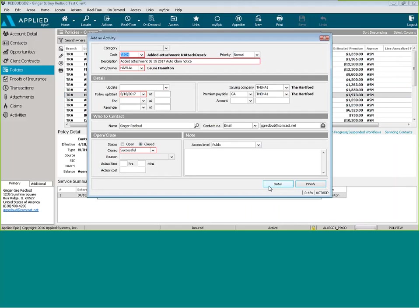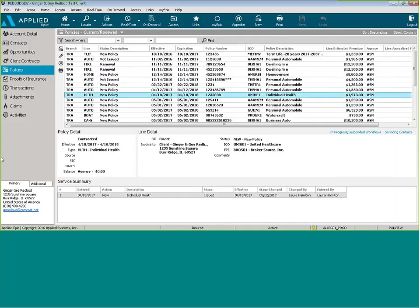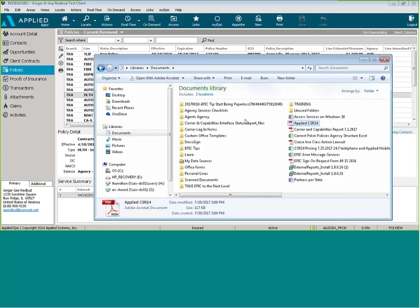And that document is going to get put right into the attachments. We can click Finish on that closed activity. And we'll do that one more time.